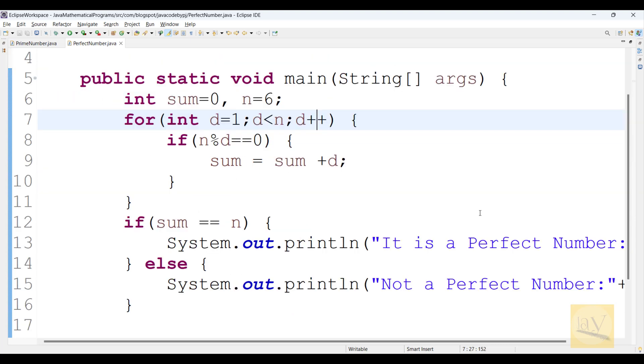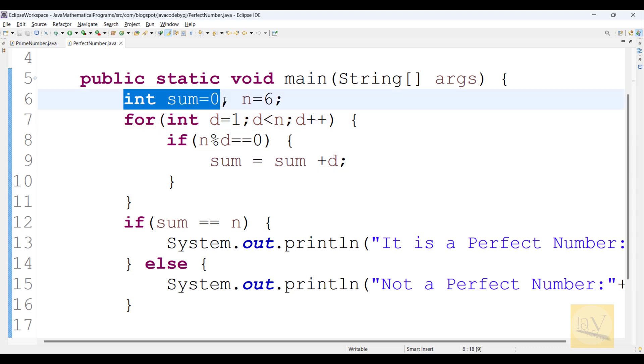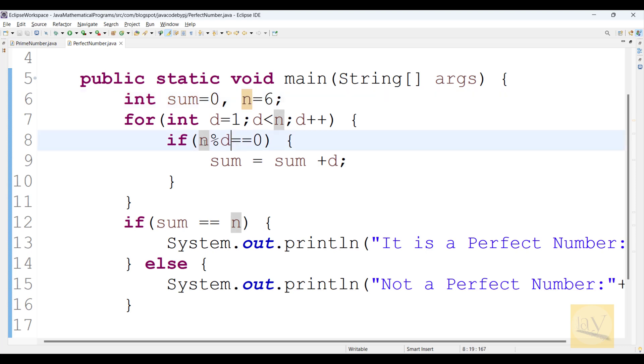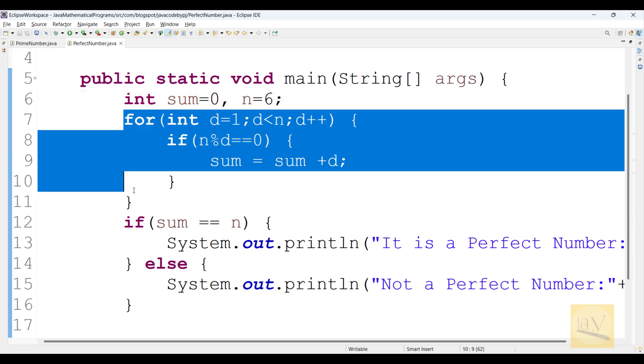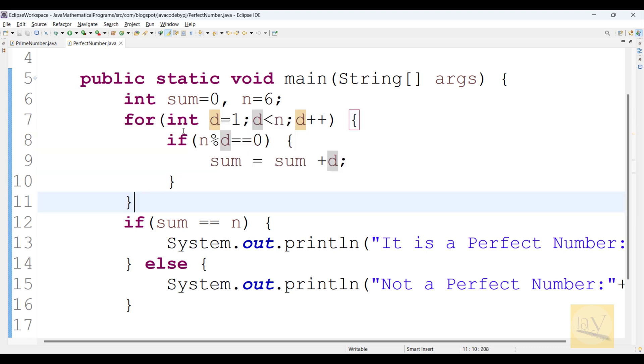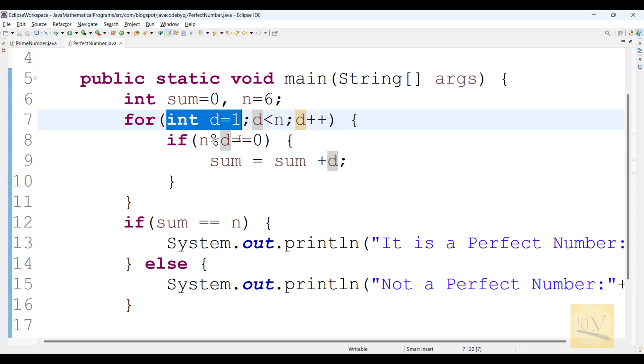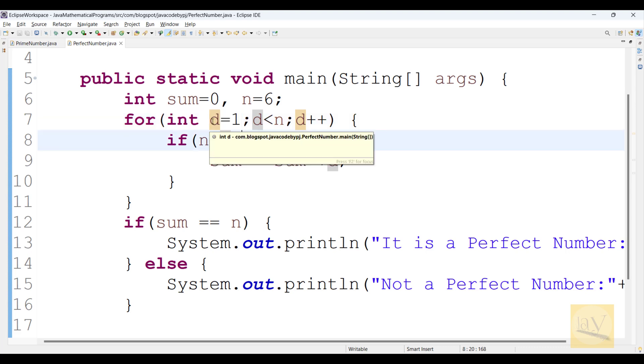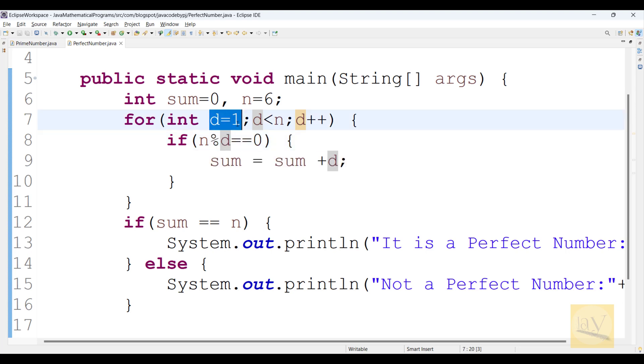I don't want to waste time here so I just written the program already for perfect number. So observe carefully. Int sum equals to 0 and n equals to 6. Here I just written a for loop and observe carefully int d equals to 1. Here d means divisors.